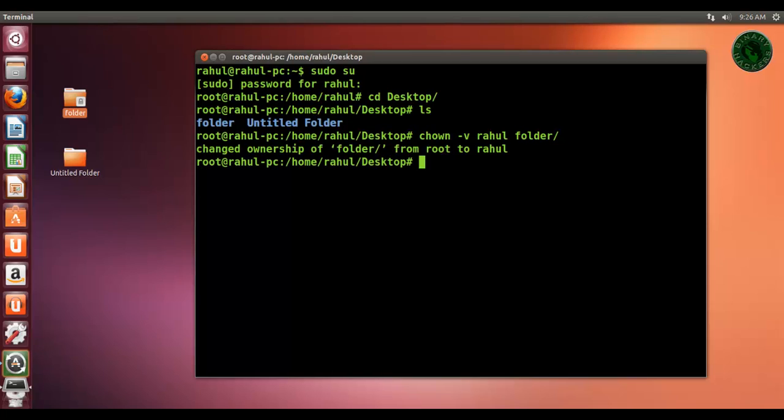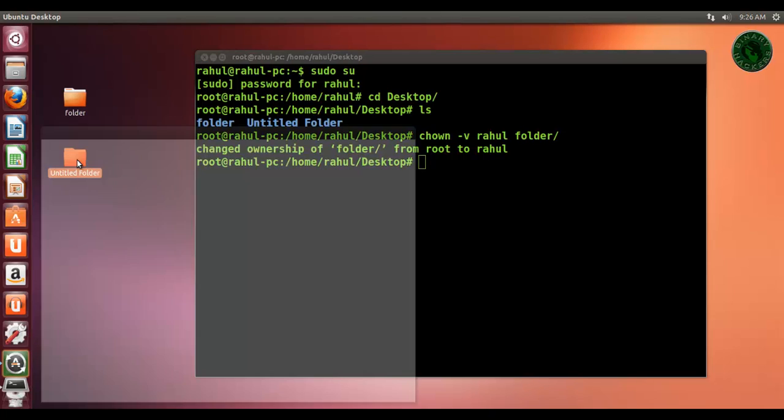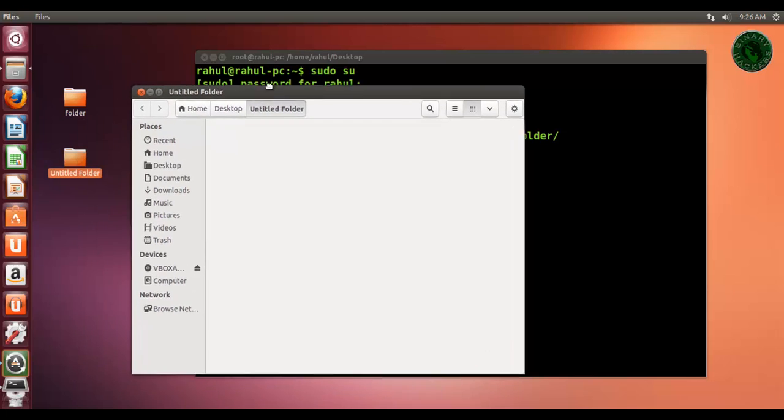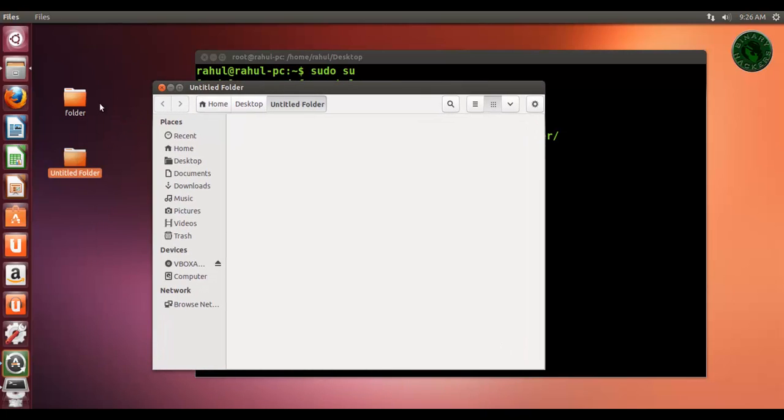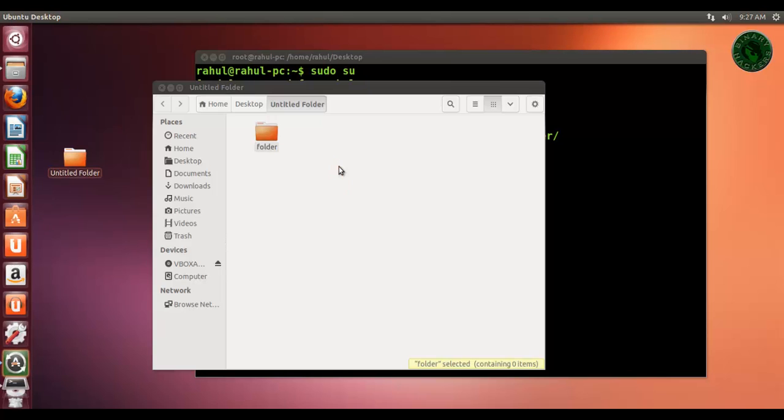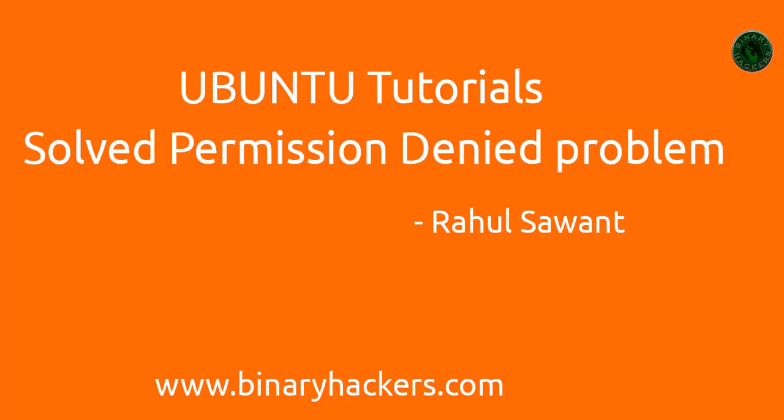Now you can see the lock icon on that folder is disabled. Open that folder and again drag and drop. It's successfully copied. This is how to solve the permission denied problem for folders in Ubuntu. Thanks for watching.